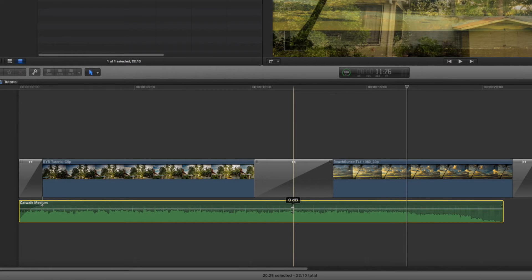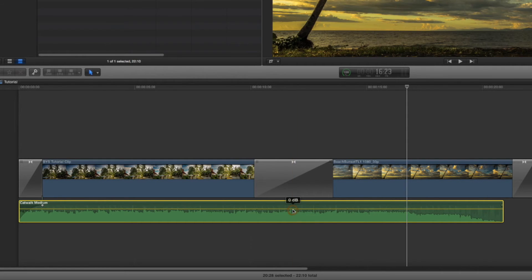You want to keep everything around negative two decibels, which is a lot softer on the ears. That way you're not overblowing the speakers.